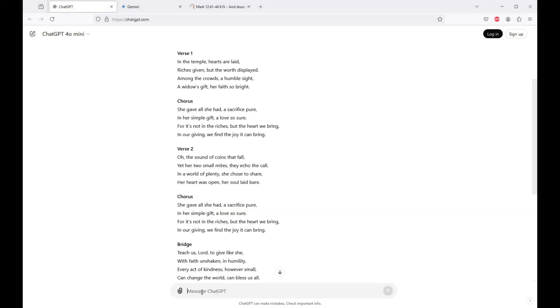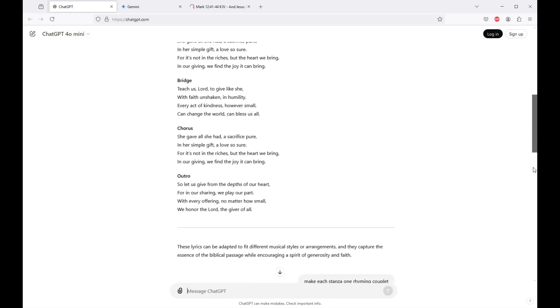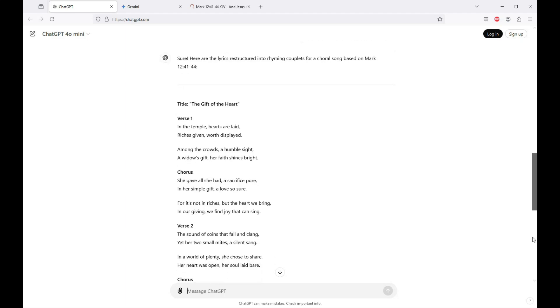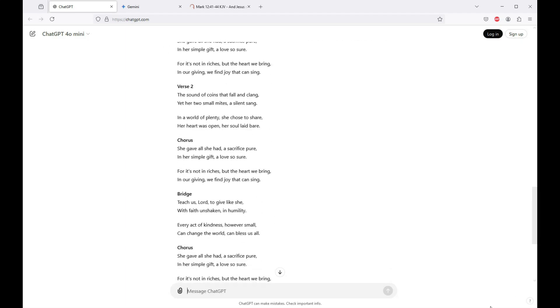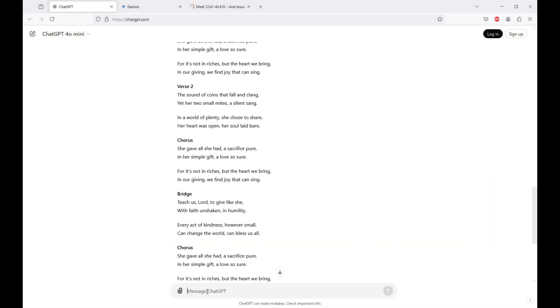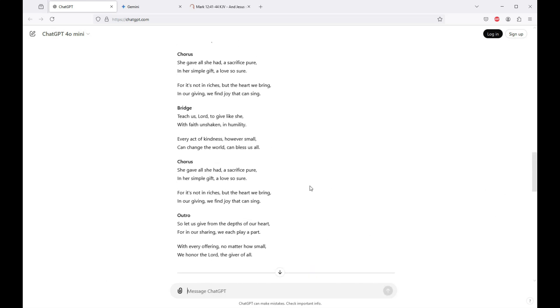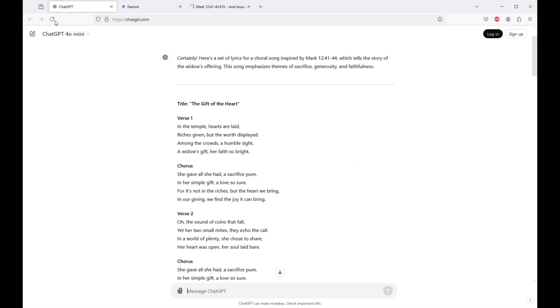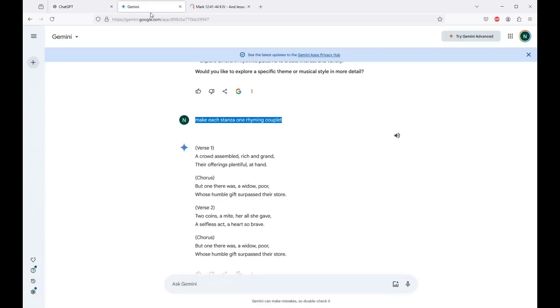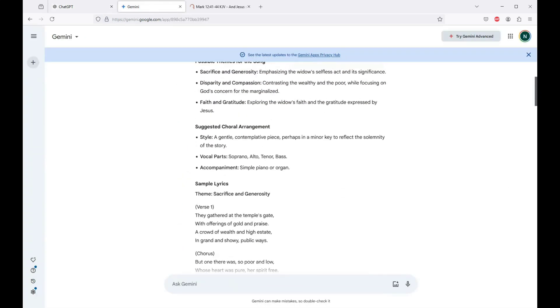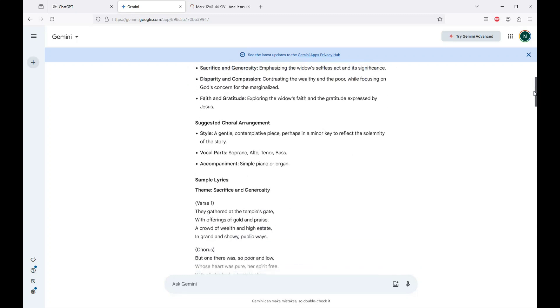What you want to get to is lines that you can use and then make them into rhyming couplets and build it into a story that actually works for your lyrics. So the next prompt that I like to use is make each stanza one rhyming couplet. You can make this a lot more concise and easy for a choir to sing with something like this. It'll typically give you too much. So here we go. We've got some rhyming couplets, and then we can even say make those lyrics shorter. So this is just a way to get grist for the mill, basically.